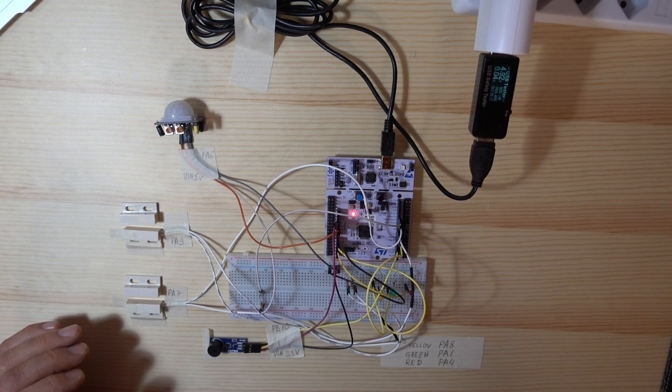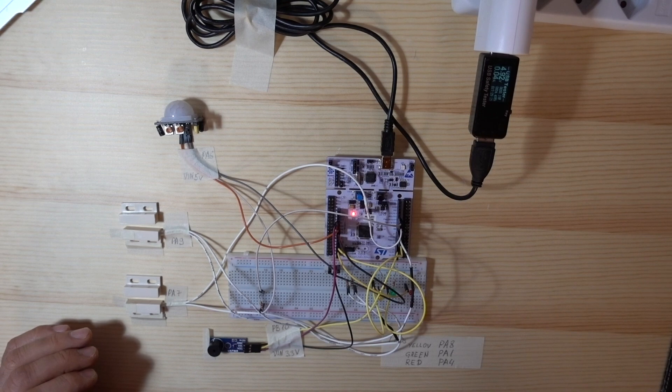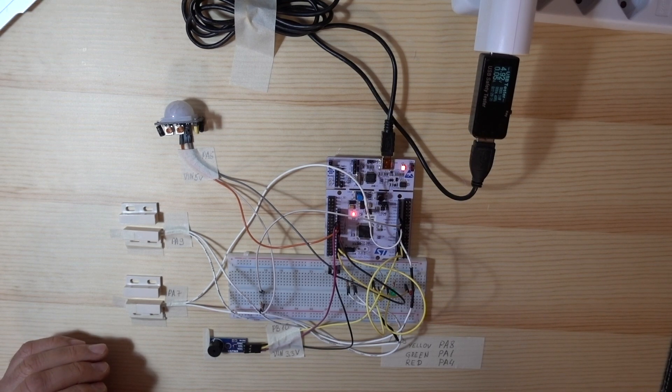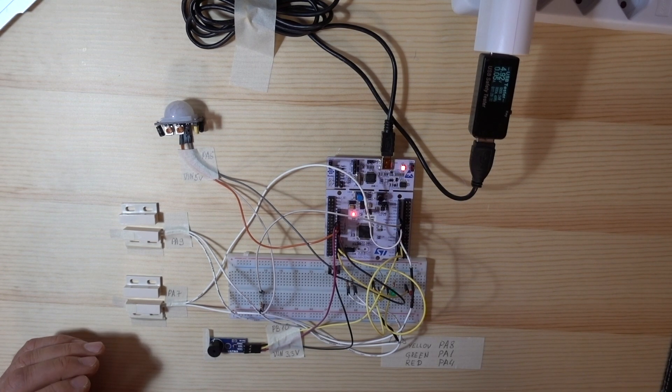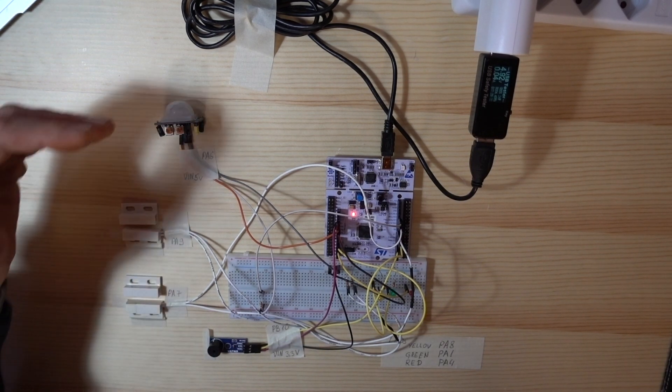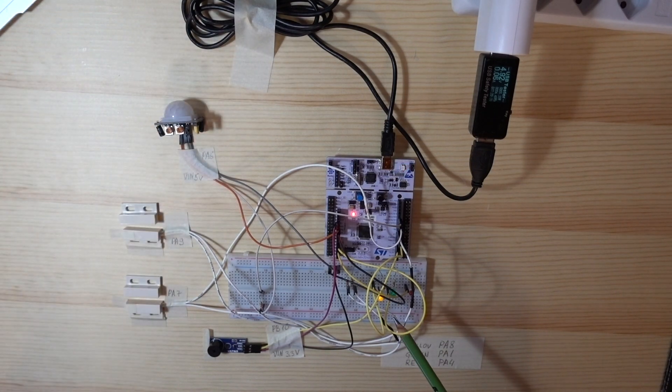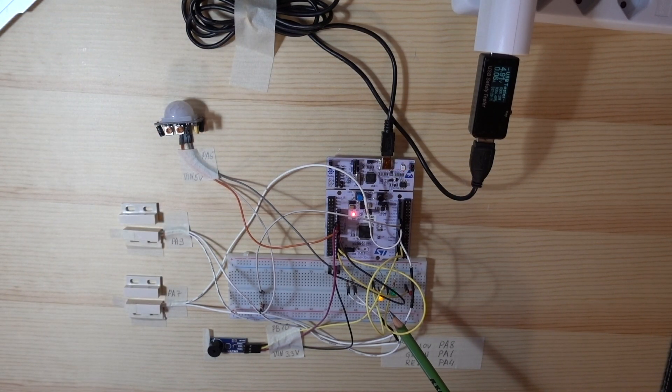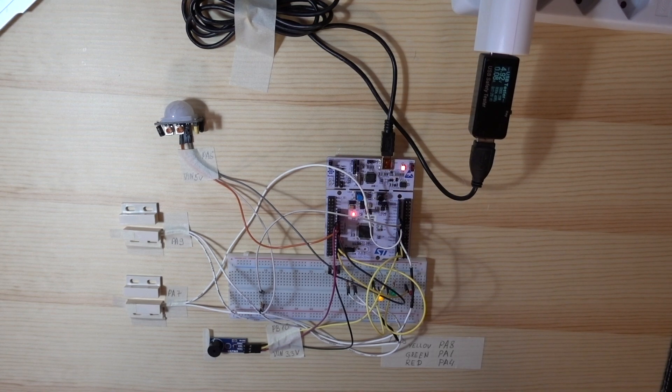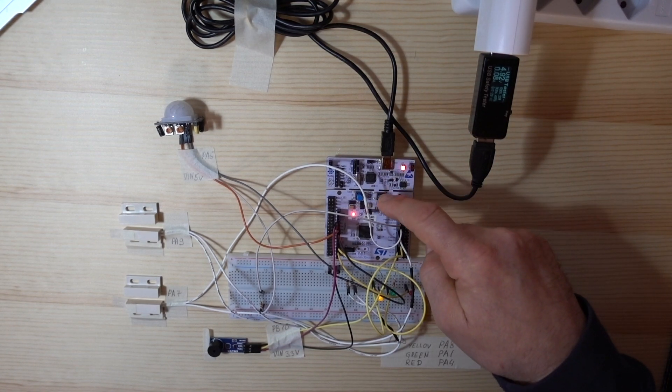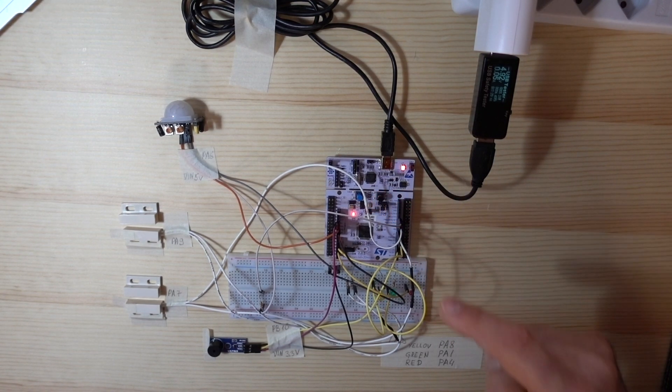And now we will see how the motion sensor works. This time yellow LED light is on and sound is also on. We can reset it by this button, the reset button of the board.